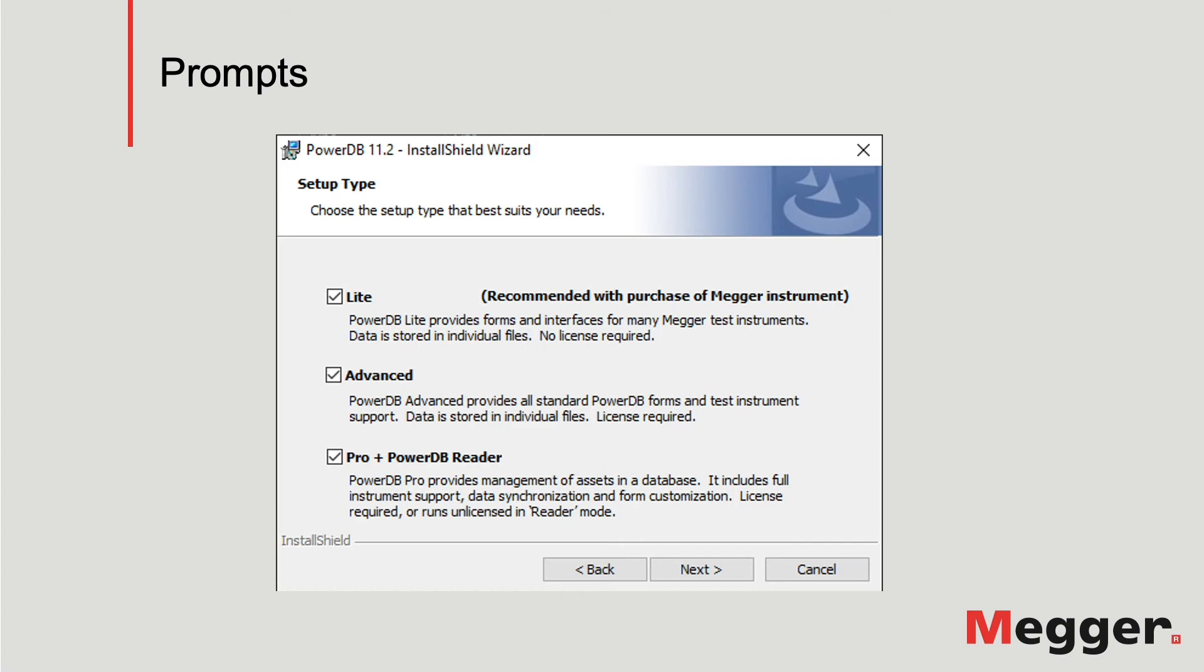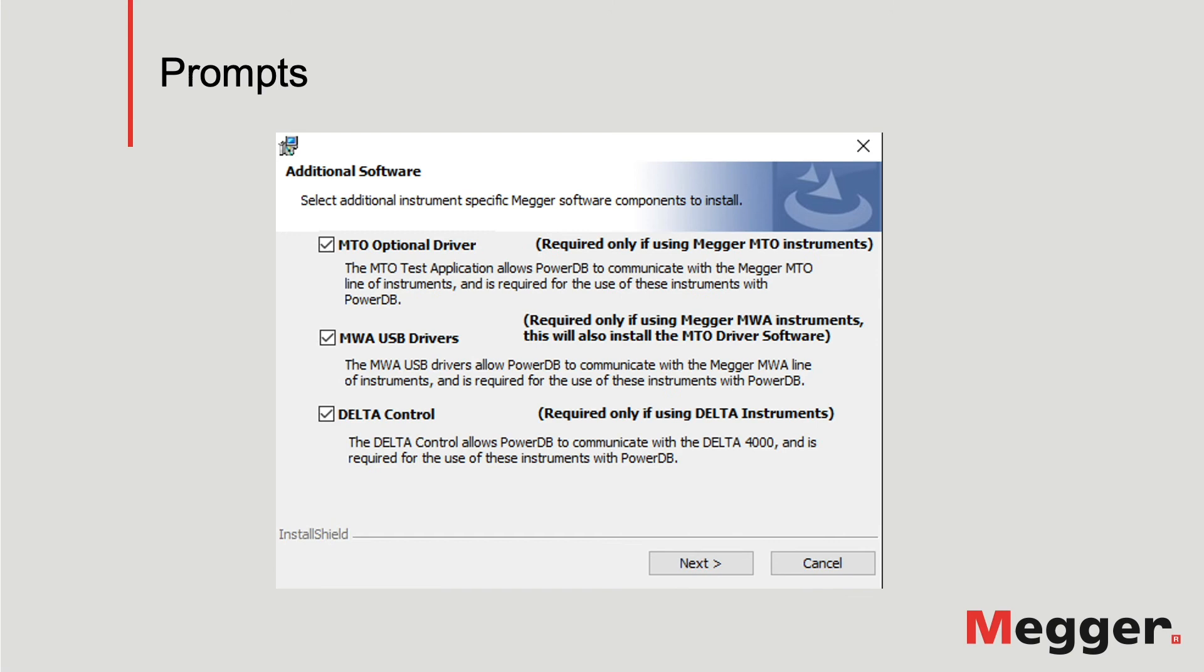The Lite version is the software that is included with the Megger instruments that are compatible with PowerDB and it doesn't require a license. Right after the completion of PowerDB installation, a prompt for additional software shows up.